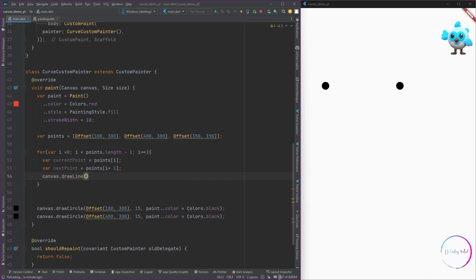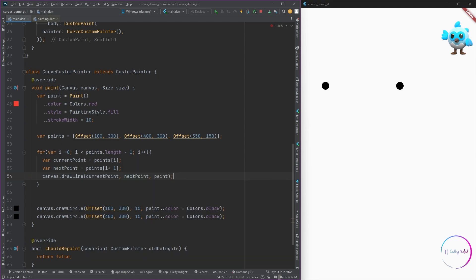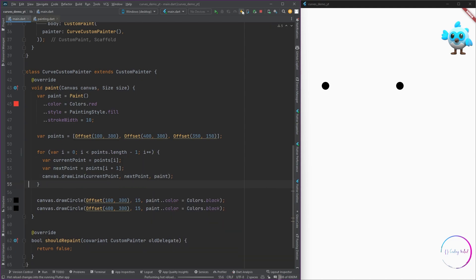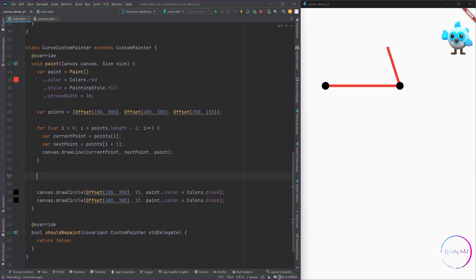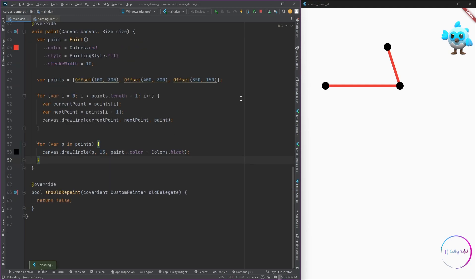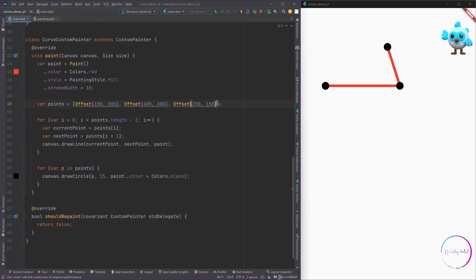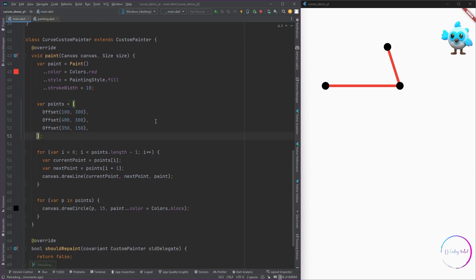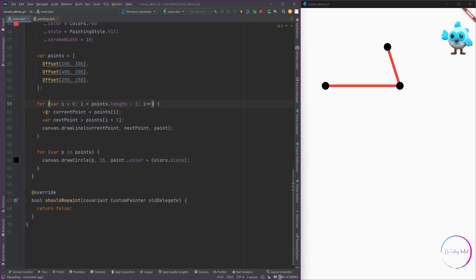I'm going to use the same method which we have defined before, called the draw line method. Here I'm going to pass in the current and the next point as two points, and the paint as previously. You can see that we have a three line system present now. Similarly, using another loop, I have also drawn all the points as circles as well, so it is easier to understand what is happening.